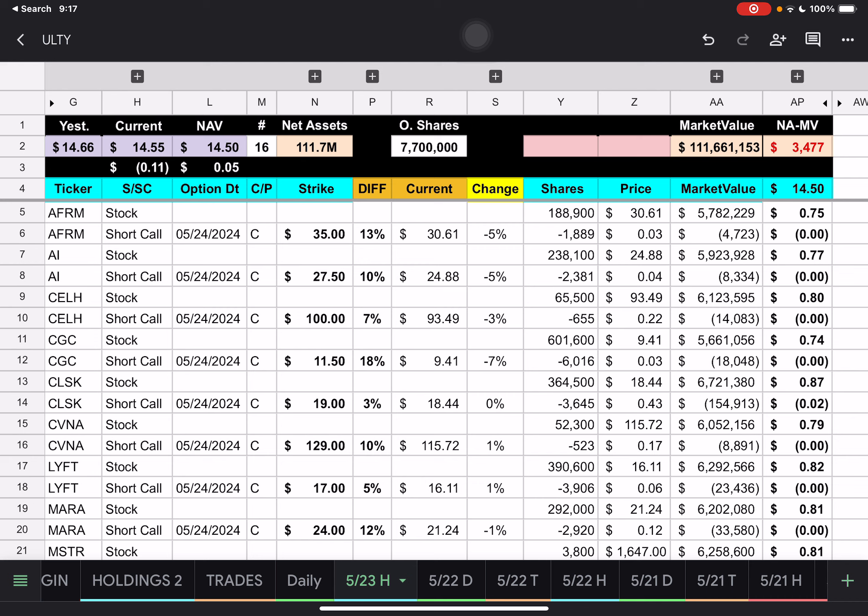We'll go into Affirm here. We have all of our short calls. They expire on Friday. We do have the stocks and short calls. We do not have any synthetic positions. Affirm's strike price is $35. We are underneath that by 13%, and the stock dropped by 5% today. Since you can't see the color codes, we want the stock price to be underneath the strike price. In this case, the $35 strike, and we were at $30.61. So being below that strike price, 13% is a good thing.